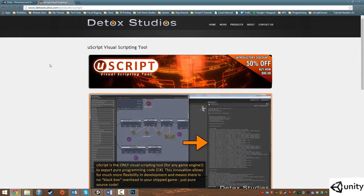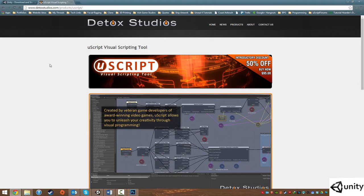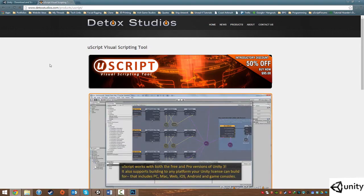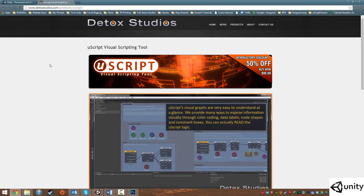Now let's talk about UScript — it's the visual scripting tool for the game engine. Everything you make in UScript is compiled into C#, so you don't actually have to see any code, but you can look at it later and tweak it if you're a veteran programmer. UScript is still in beta, and there is a 50% discount if you're interested in buying it — it's $95, which is a bargain for what you can do with it. Because you'll be using the free version, your game will have a watermark in the top left of your screen, but it won't actually disrupt gameplay.